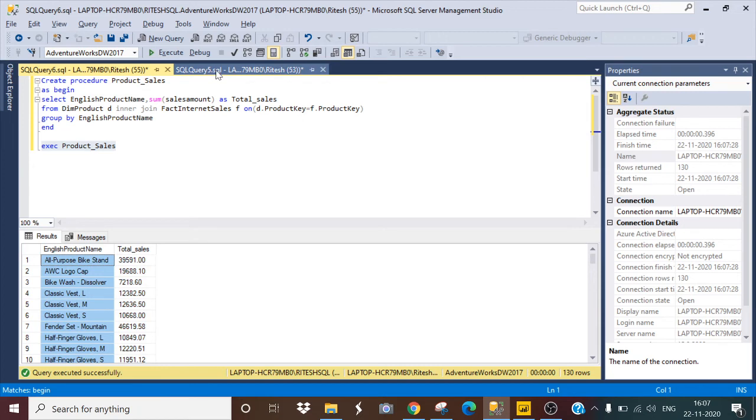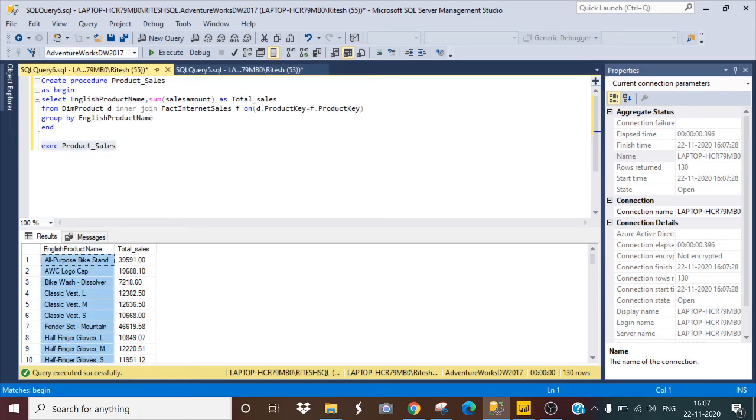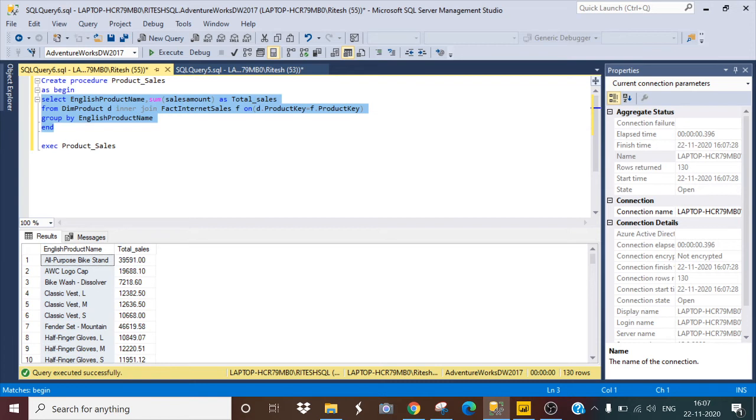It is giving me the correct results, product-wise sales, same as my SQL query. But the difference is that you have to just write this one line for executing the procedure. You do not need to write this long SELECT command. You just need to write the simple execute command.